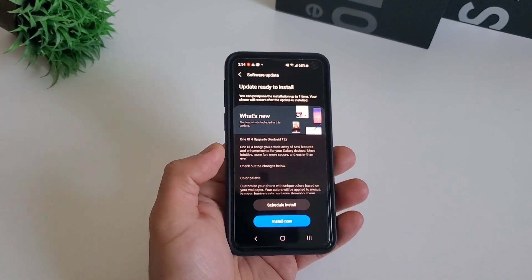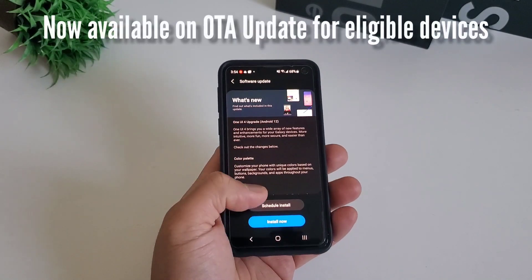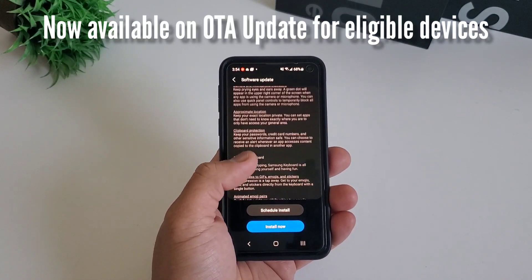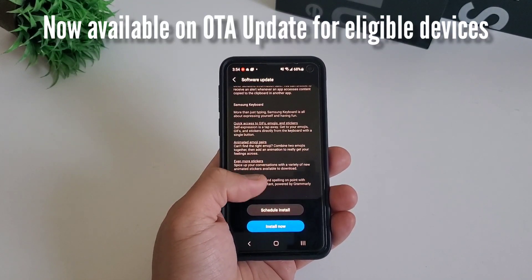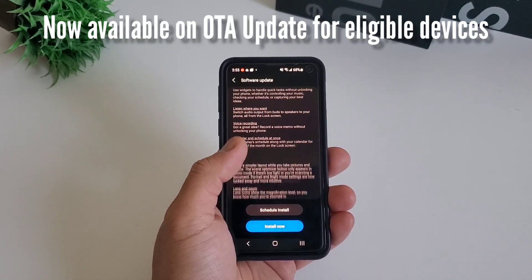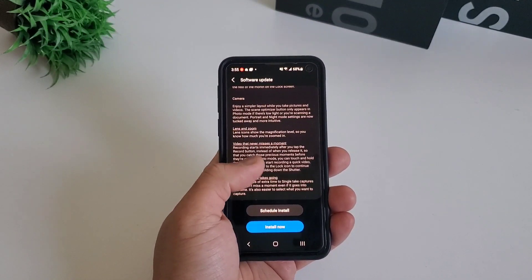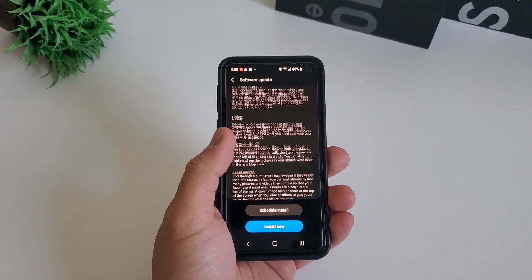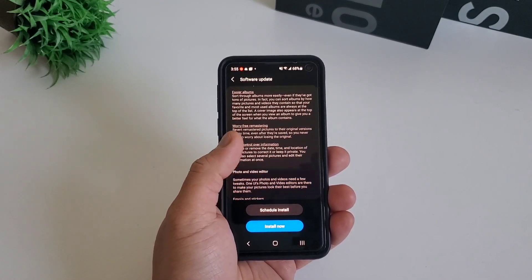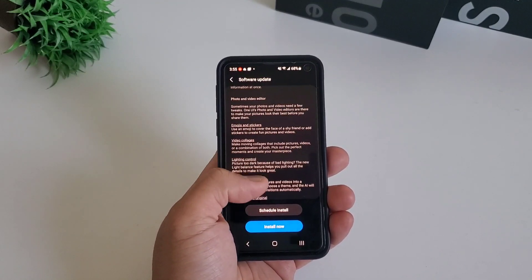Samsung rolled out Android 12 to eligible devices and it was a pretty exciting update. My phone was like a total overhaul after the upgrade and I definitely would like to share the biggest changes that I noticed in One UI 4.